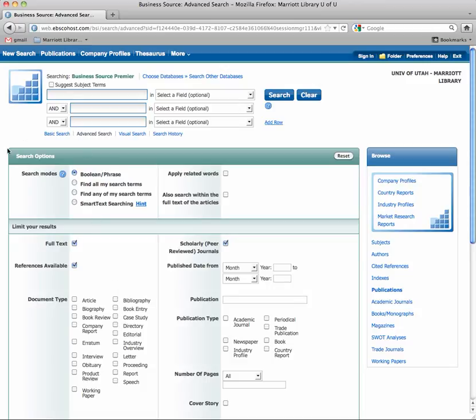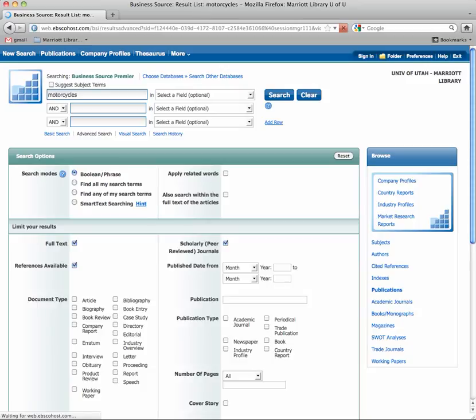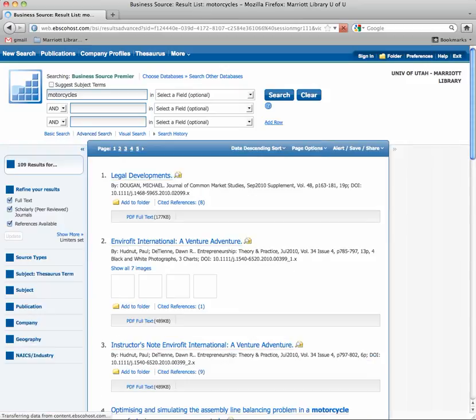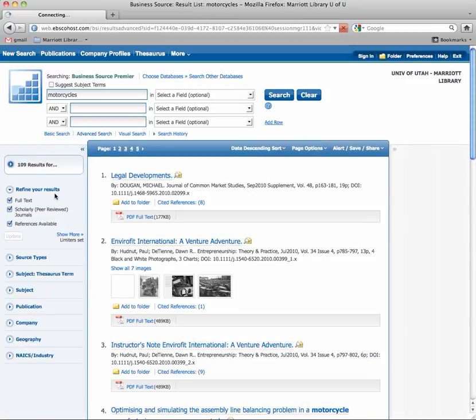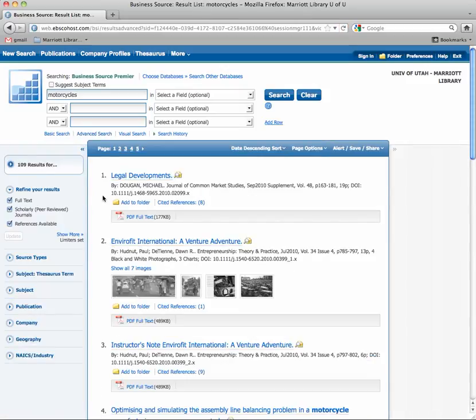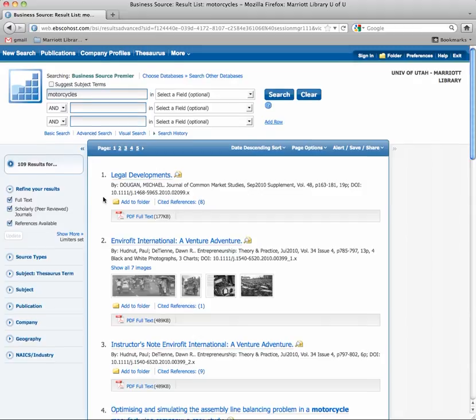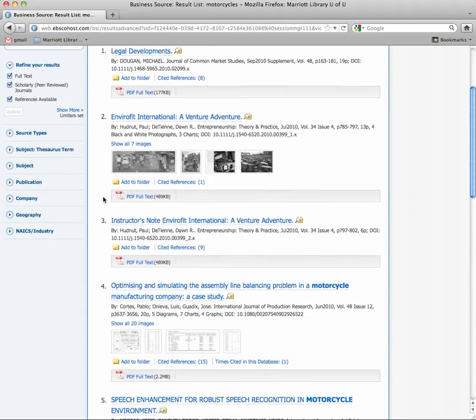I'm going to do a search for, I think I did this in class, I did Toyota, so let's do a different one. Let's do motorcycles. So these are all going to be scholarly for the most part, mostly because of that references available filter.